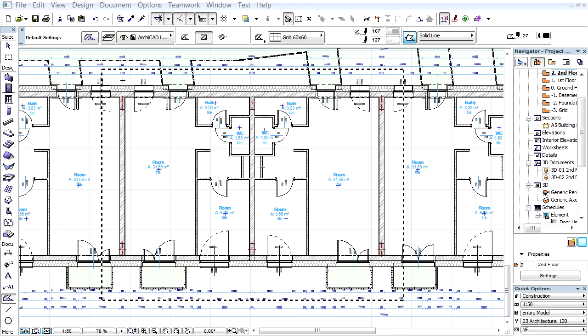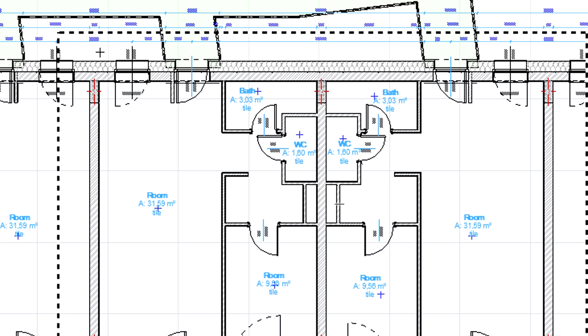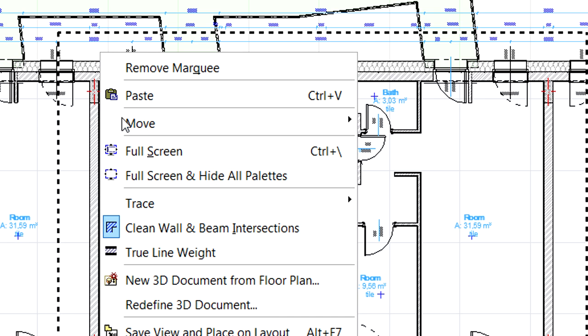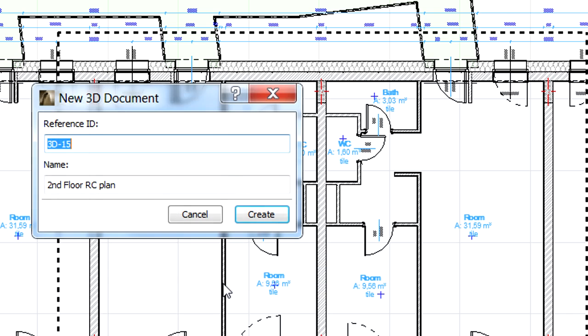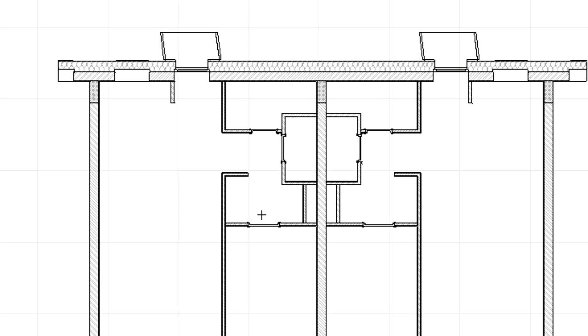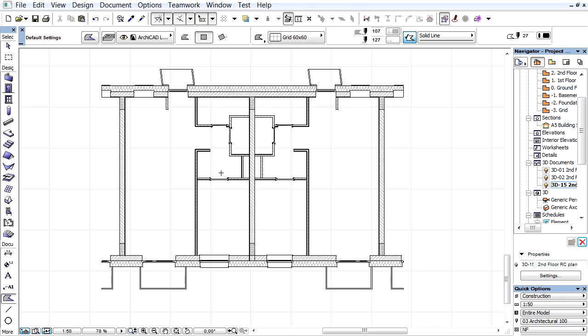Let's select a part of the Floor Plan using the Marquee tool. First we will create a new 3D document from Floor Plan using the context menu. After providing the ID and the name of the new 3D document, it is instantly displayed in a new window and a new 3D document entry to the project map was also added.